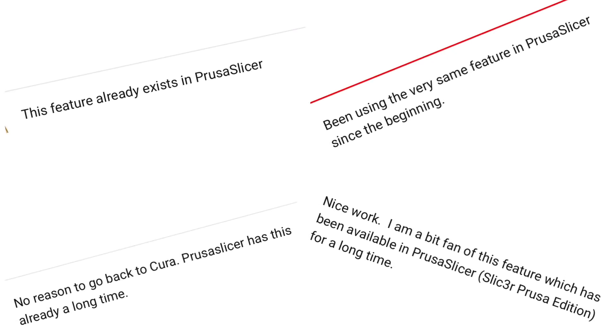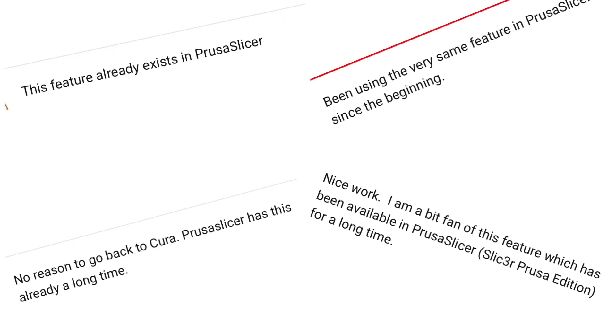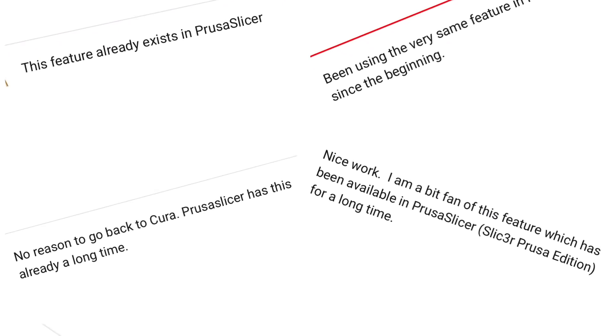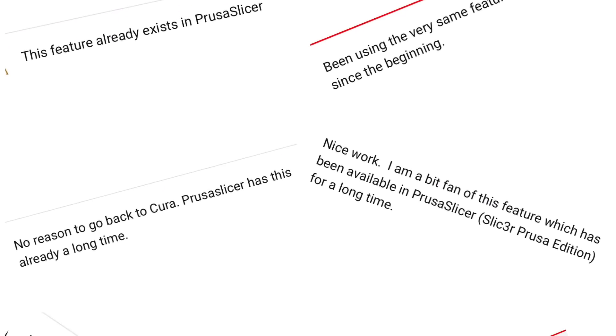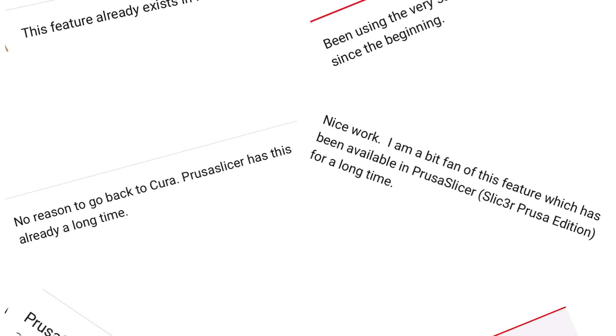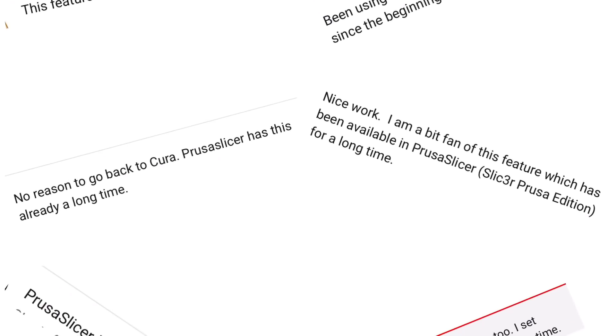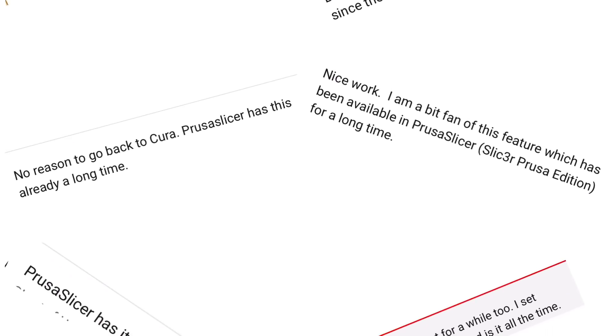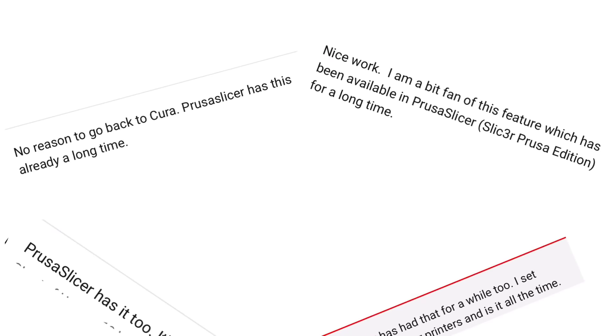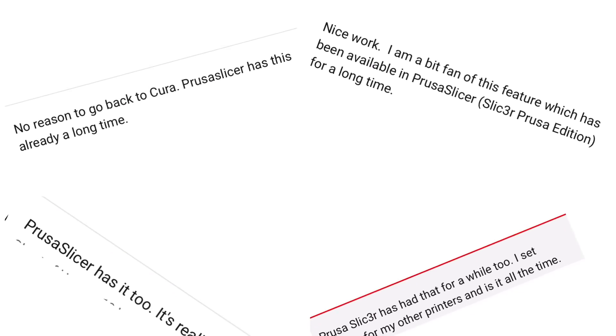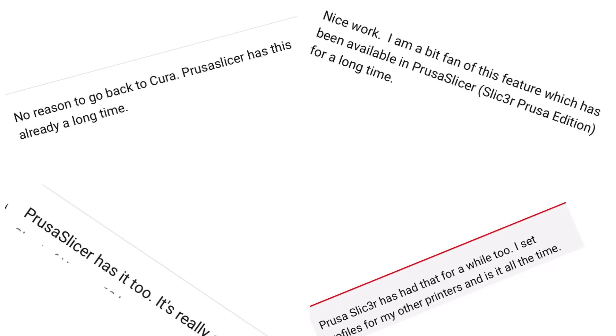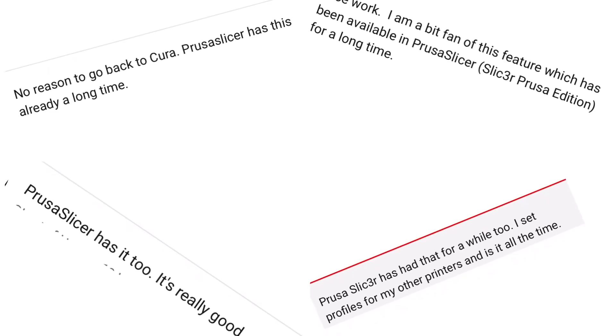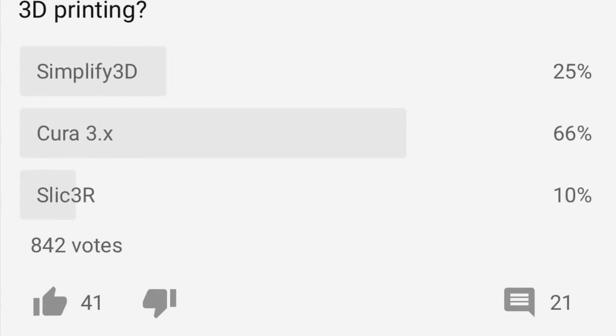In a previous video there was a feature in Simplify3D that I love that was moved into Cura 4.3. I got a bunch of comments that Prusa Slicer already has it and that they prefer Prusa Slicer. I guess I should tell everybody that I've used Prusa Slicer, I just haven't put it on the channel. And there's a reason for that.